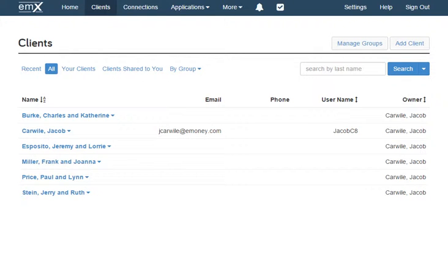Now that we've covered the main buttons along the toolbar, let's return to the Clients tab. Earlier I mentioned the Client Overview — now we can open that up and take a closer look. To access a client's overview page, find their name on your client list or search for them in the search bar.